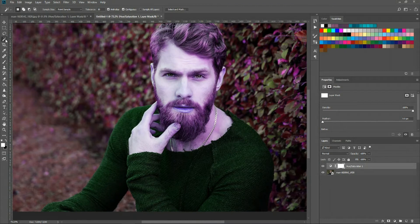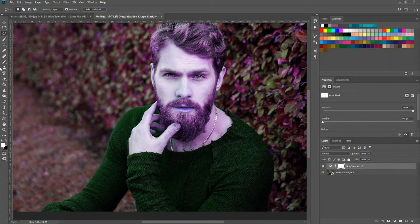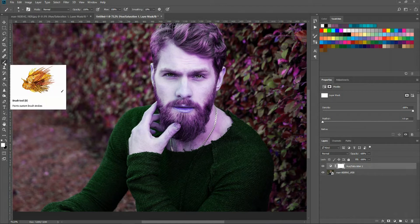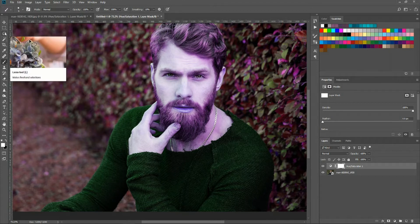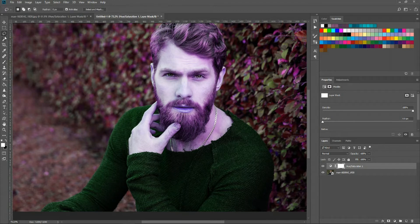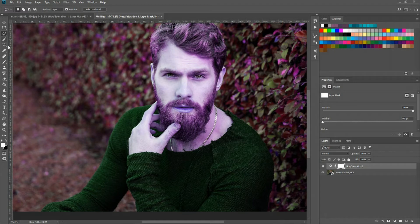So instead you can either use the lasso tool to select big regions here or you can just do everything by hand with the brush which ultimately if you actually take the time to do it will give you the best results. To make things a little quicker here I'm going to get started using the lasso tool and then follow up with the brush tool.